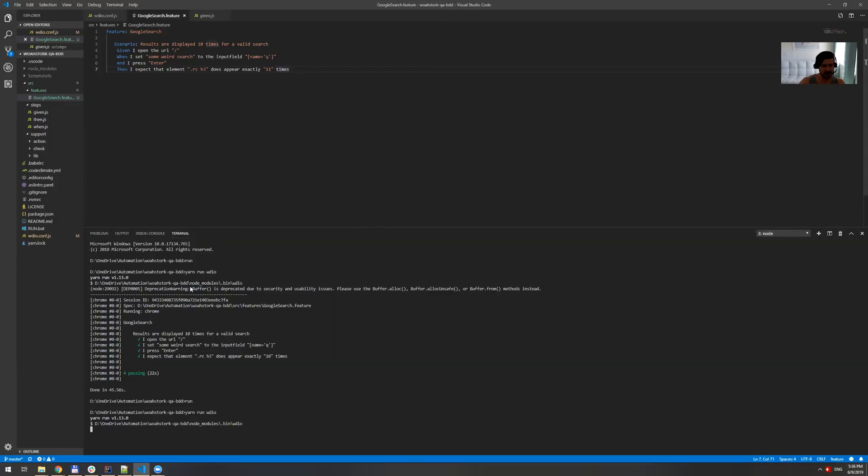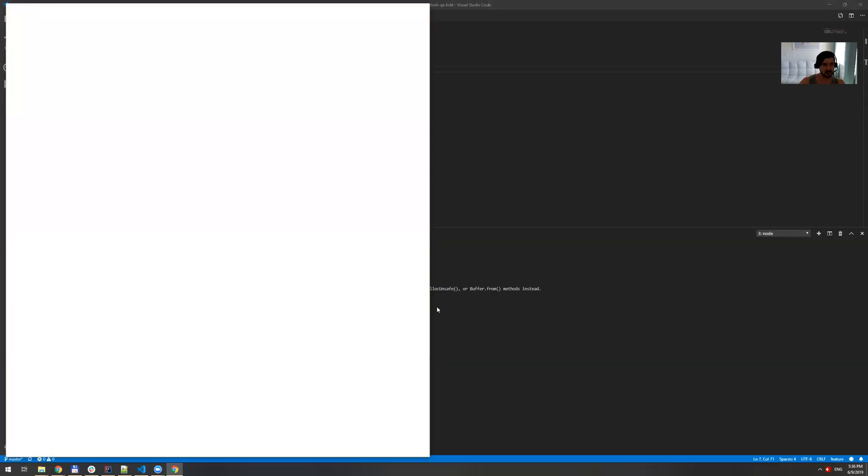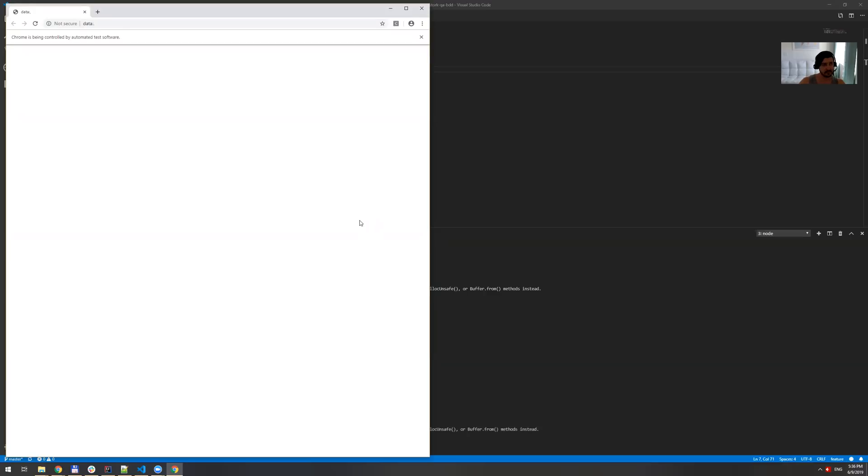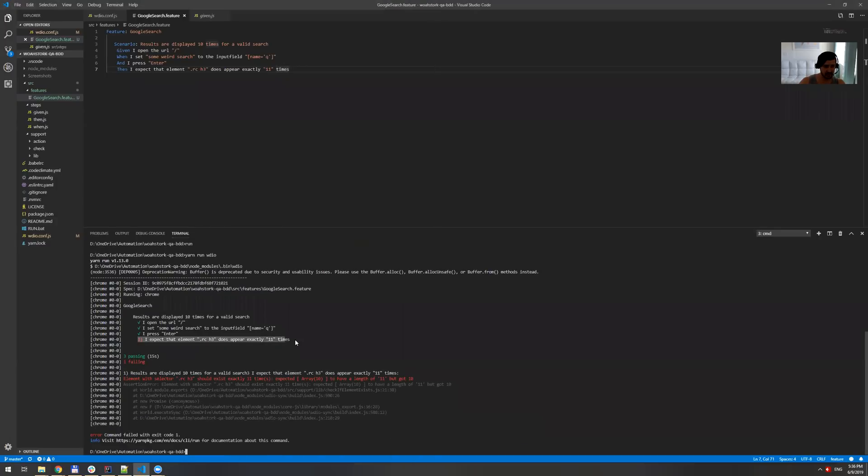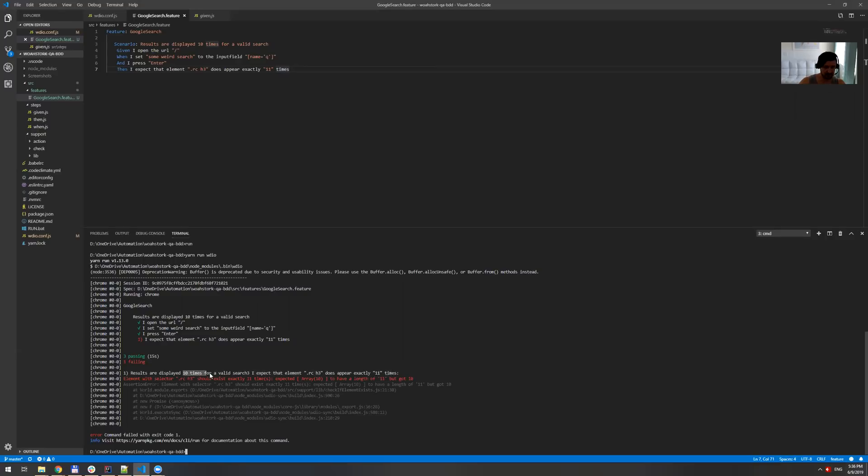Alrighty. So yeah, it takes a few seconds every time. Okay, the browser pops up. It goes to Google searches and boom. Yeah, indeed, you can see that it failed because it appeared 11 times, but we expected it to be 10 times. Perfect. That's it.